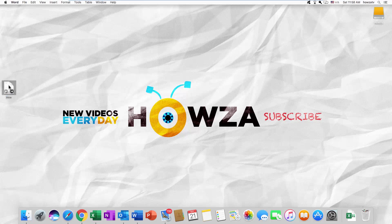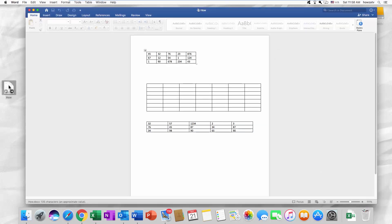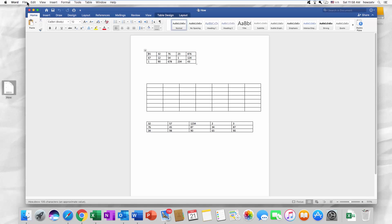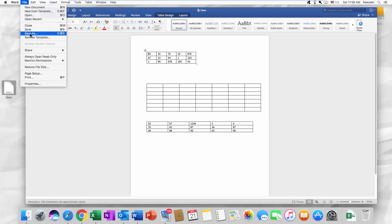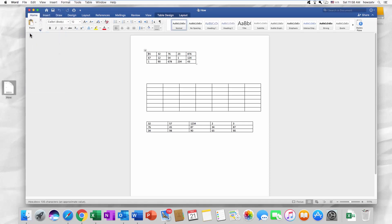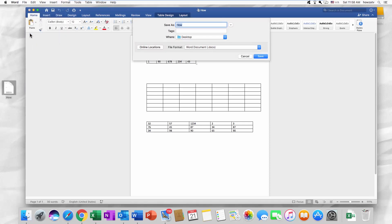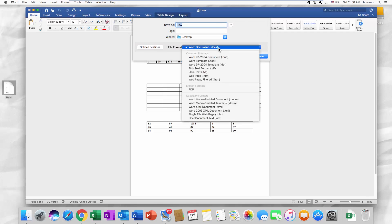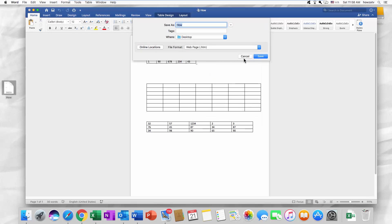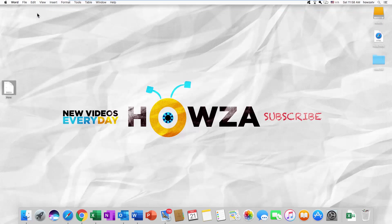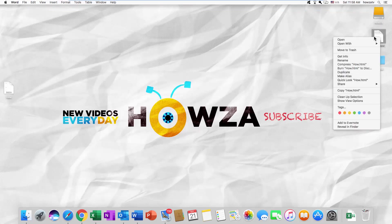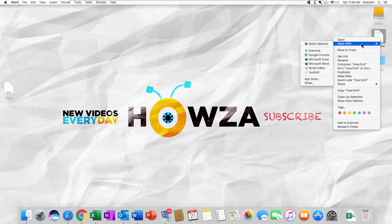Open the file you need. Click on File at the top menu bar and select Save As from the list. Set the file format to Web Page and click on Save. Right-click on the file and select Open with Google Chrome.